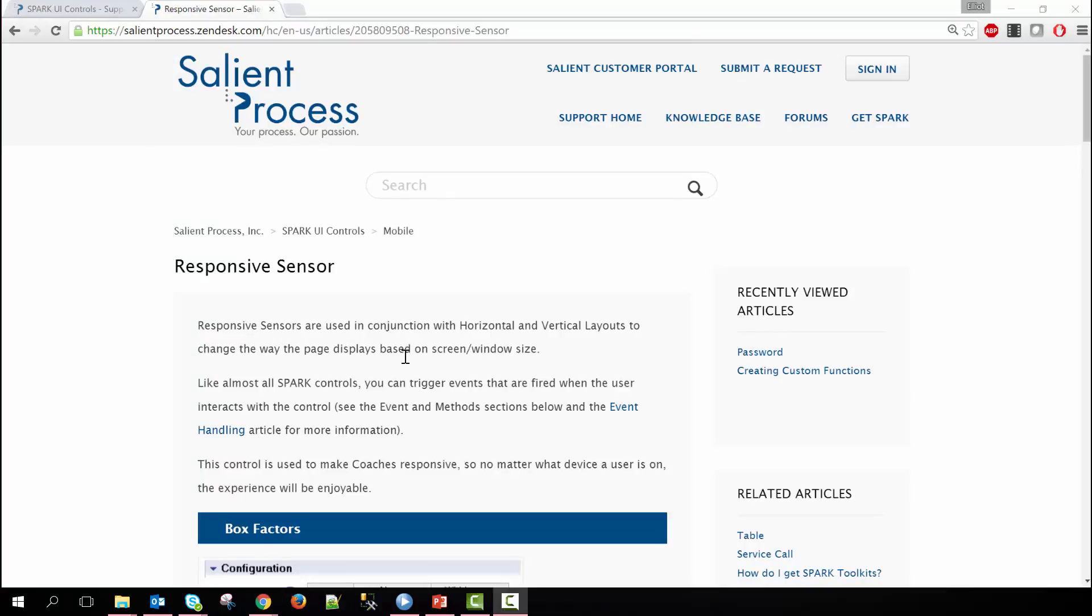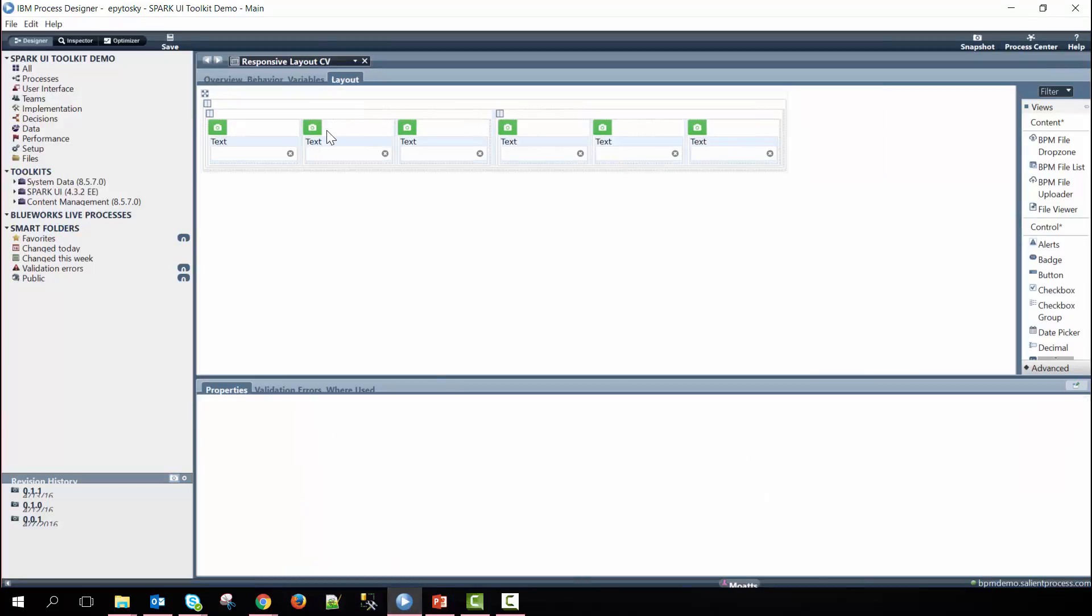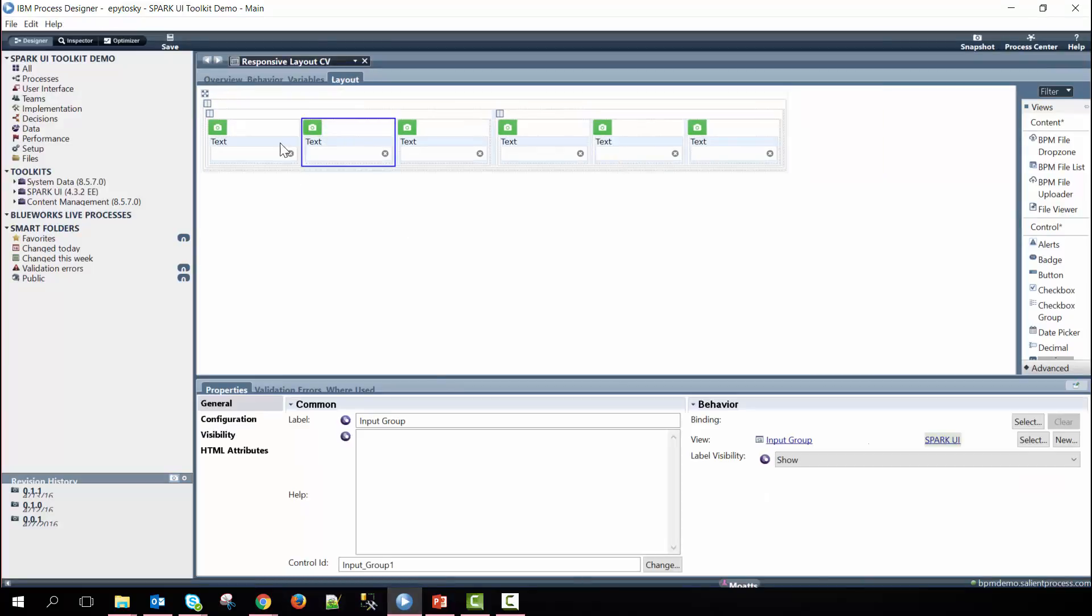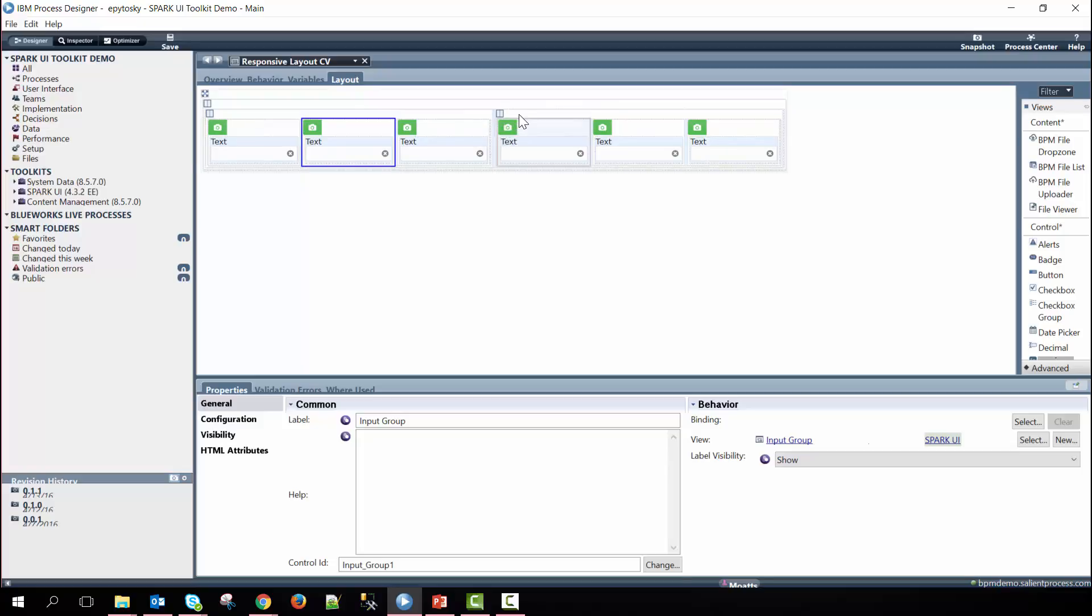If I return back to the coach view, we can go ahead and see what the coach view is made up of. So we have on the outside a responsive sensor and nested within the responsive sensor, we have a horizontal layout with another horizontal layout here and here with three input groups with text in them within each of the horizontal layouts.